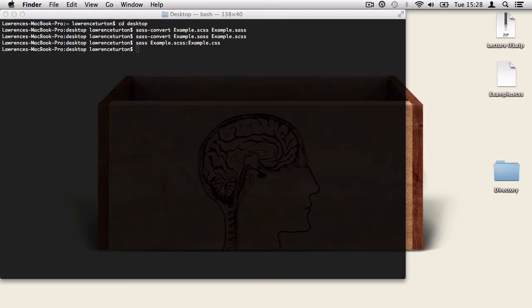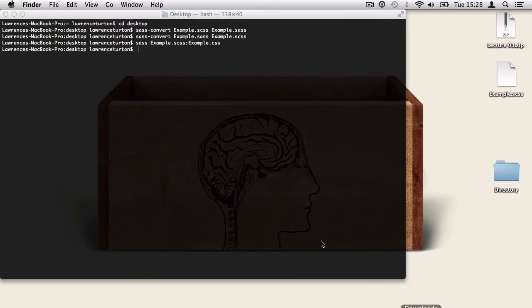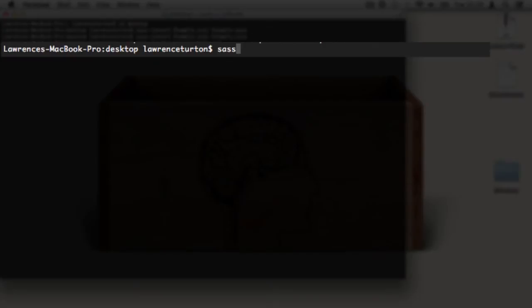The next command we're going to learn is very useful because it allows us to watch an SCSS or SASS file and automatically convert it to CSS once a new change has been saved. So now we can type in sass --watch.